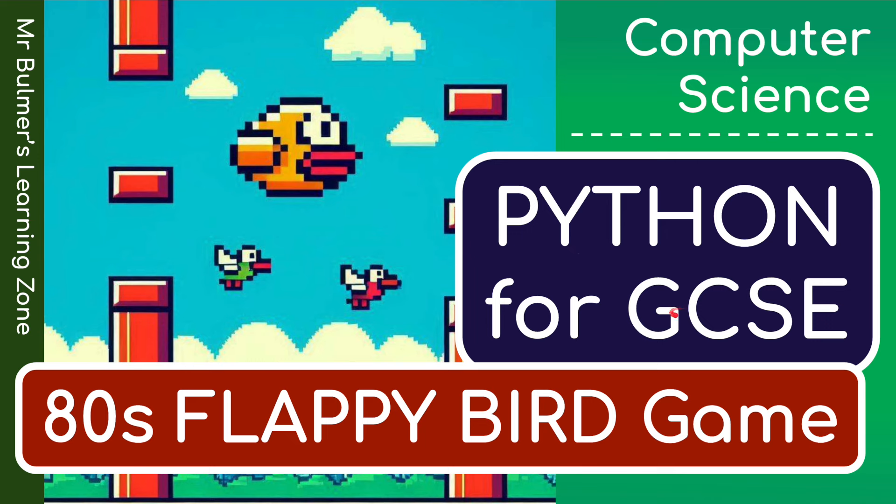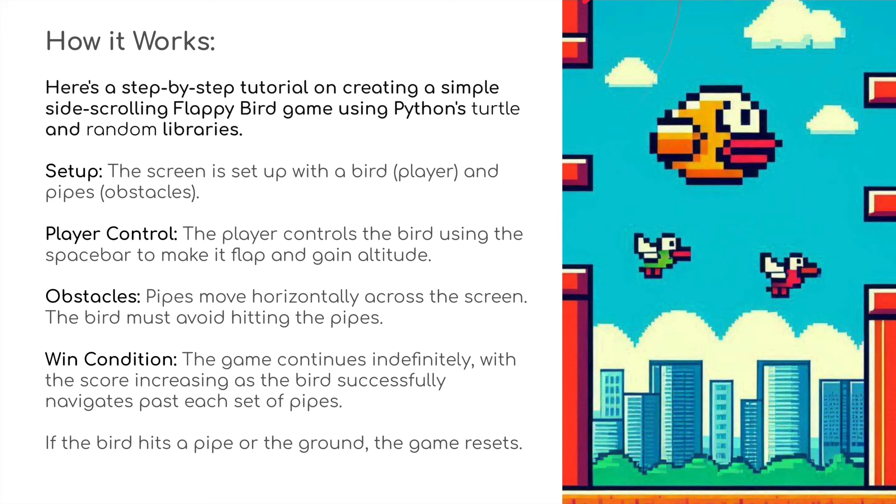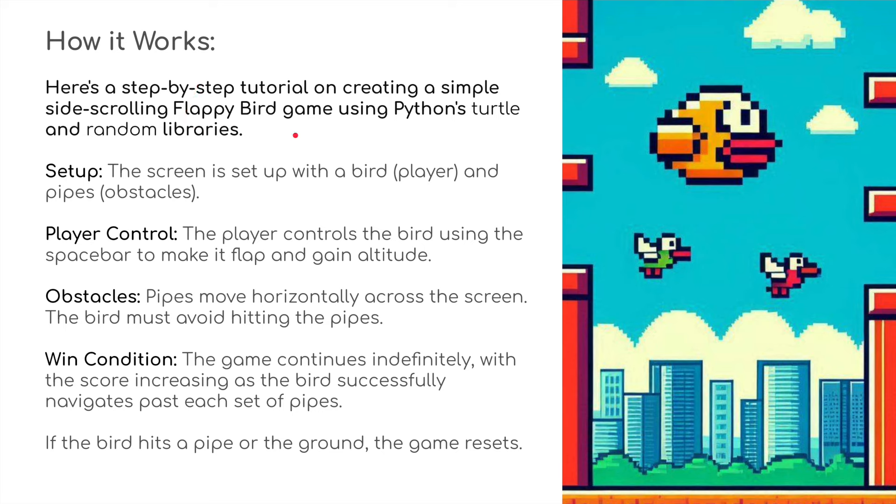Hello and welcome back to another Python for GCSE Computer Science. This time we're going to look at Flappy Birds, and I've tried to create a 1980s retro version of it. Before we begin, a little disclaimer: it doesn't quite look like the original. Your version might vary, but my version is very basic, yet addictive, and I'll show you that in a moment.